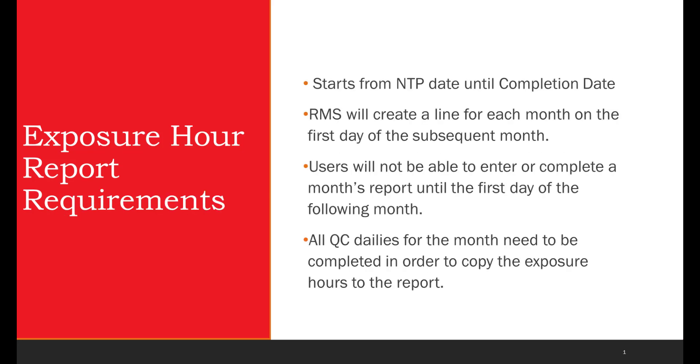Exposure hour report requirements: It starts from the NTP date until completion date. RMS will create a line for each month on the first day of the subsequent month. Users will not be able to enter or complete a monthly report until the first day of the following month. All QC dailies for the month need to be completed in order to copy the exposure hours to the report.